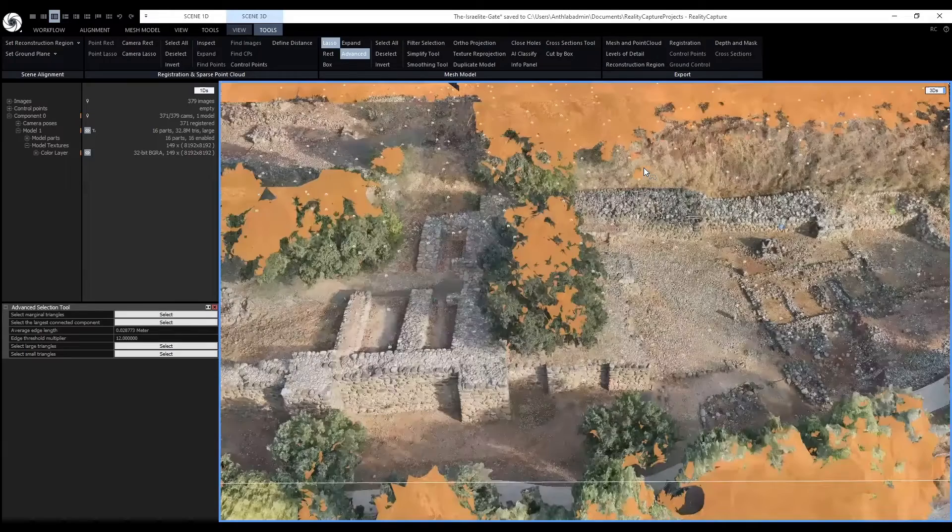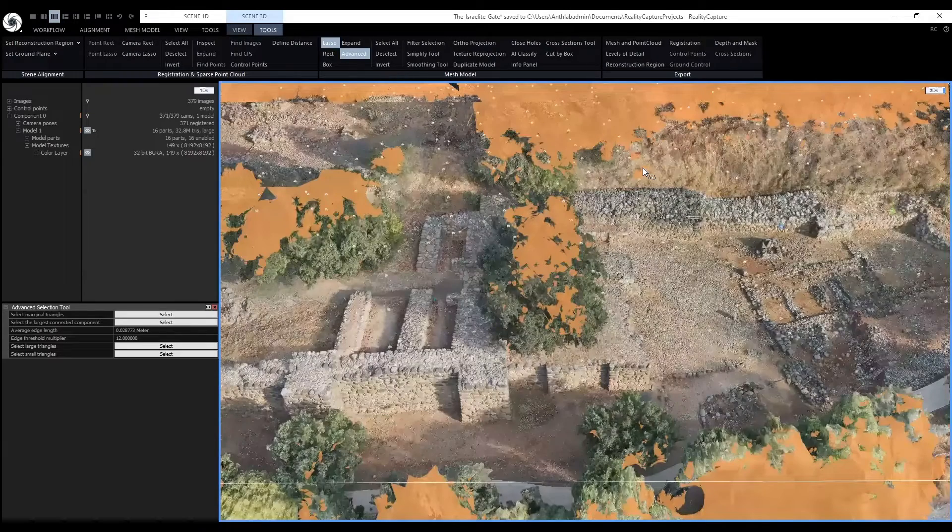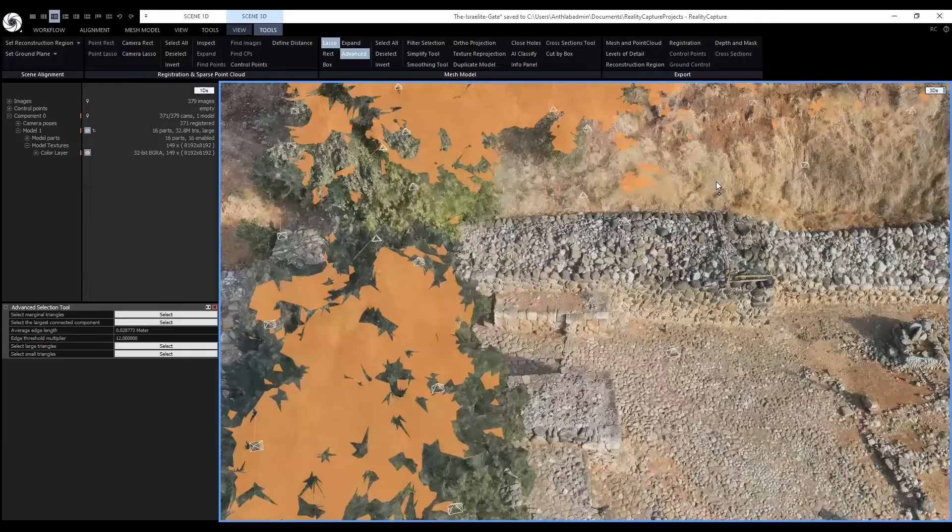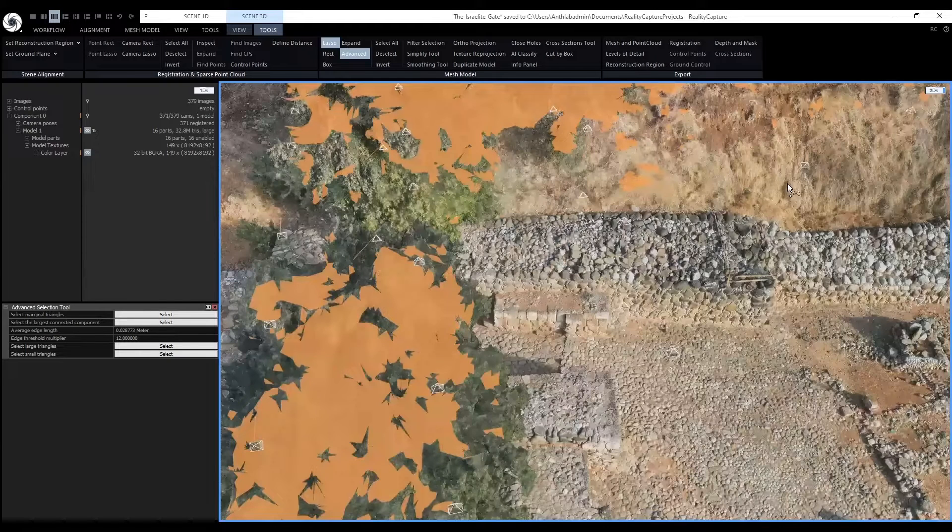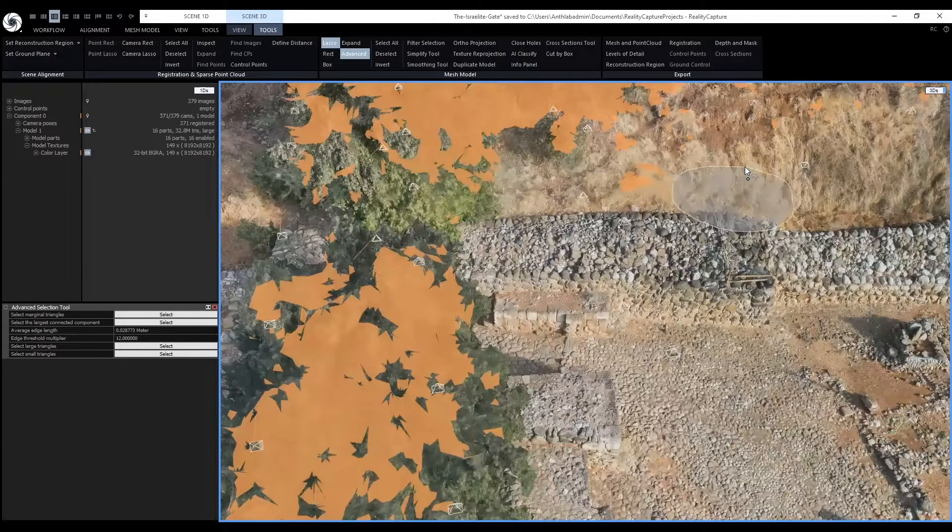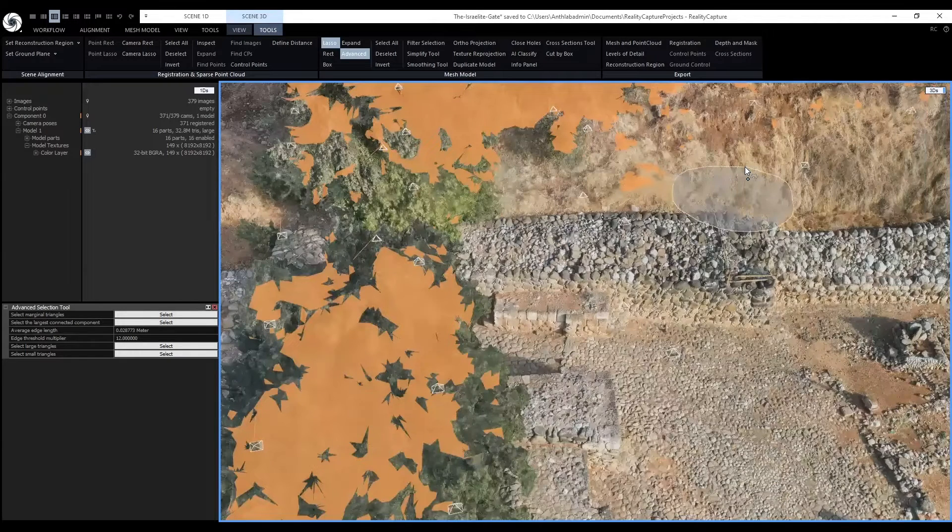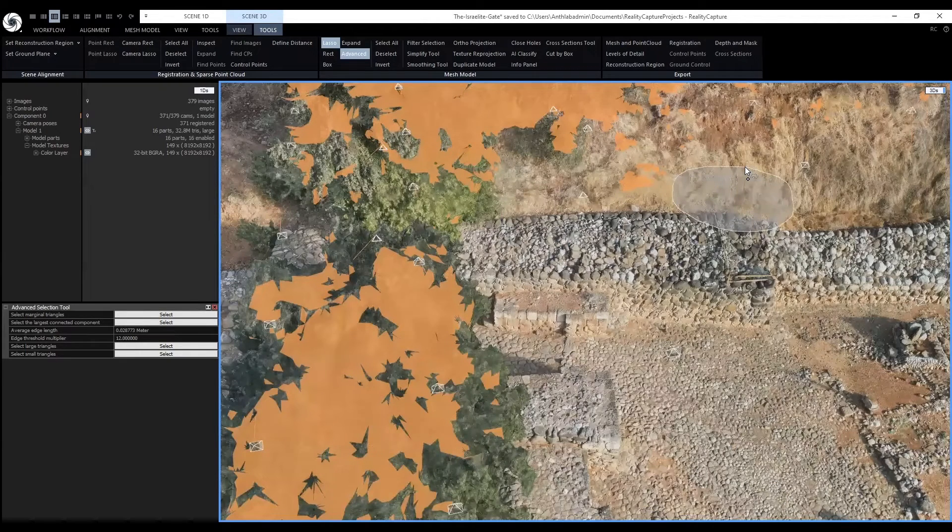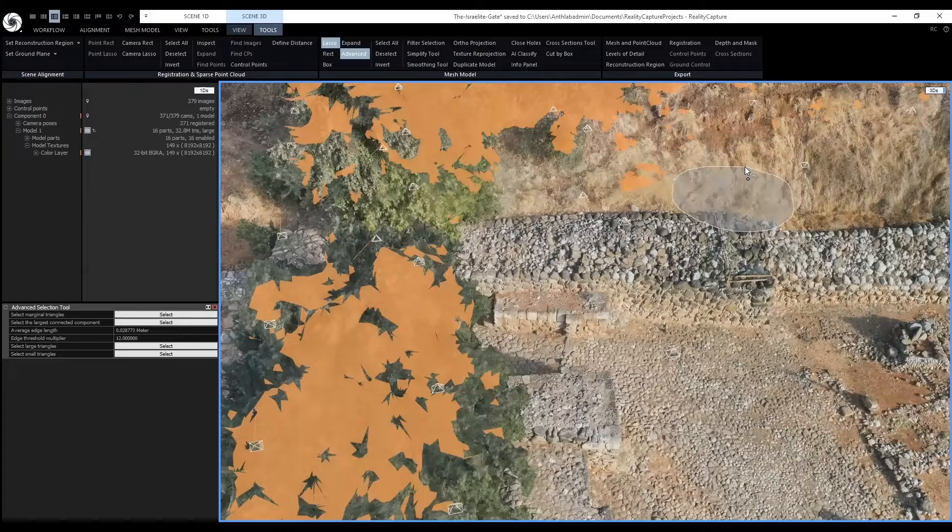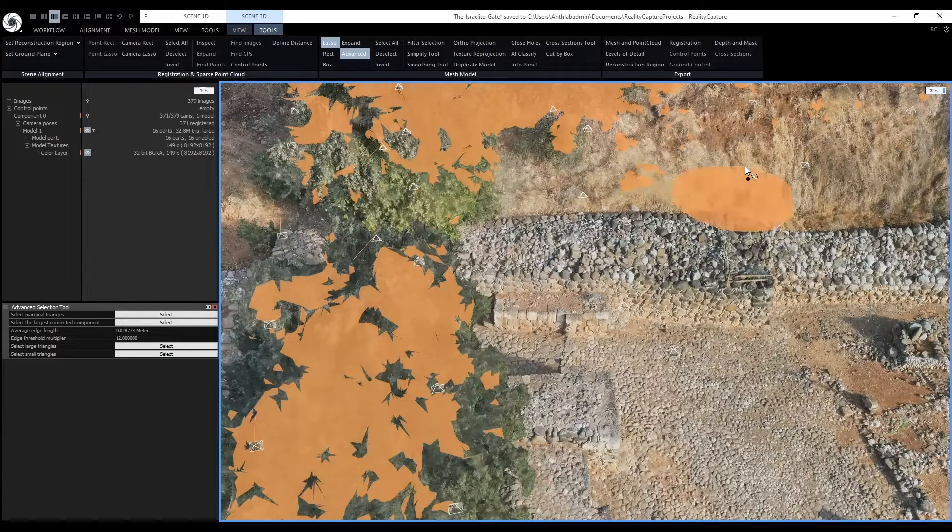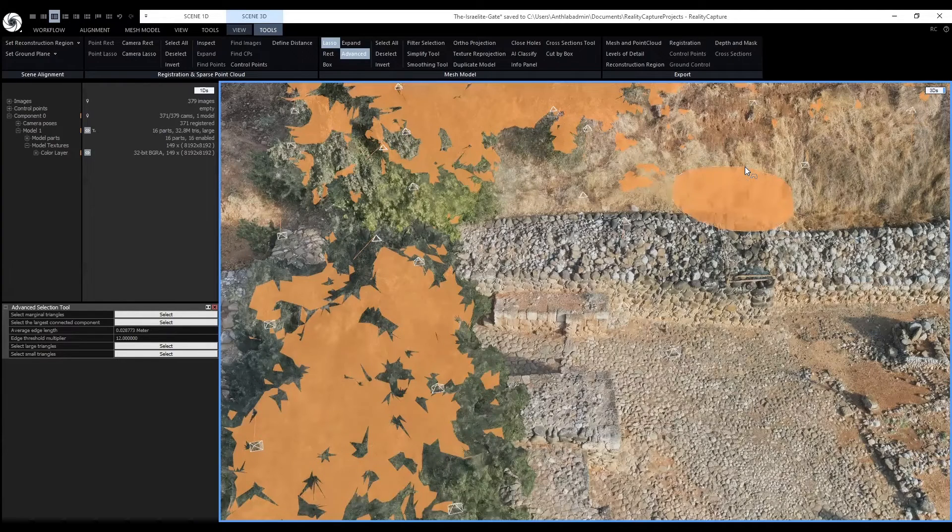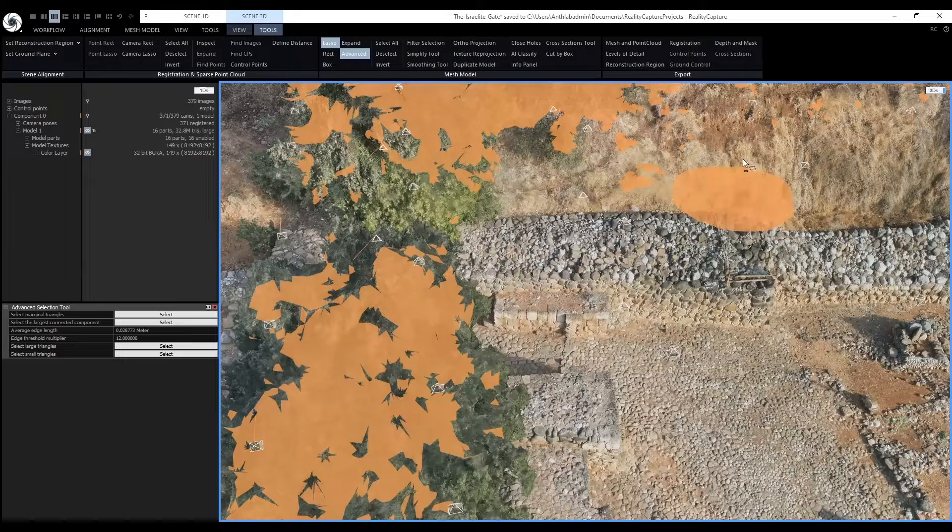When we use the lasso tool, we have to hold down the Ctrl button to add to our selection. You can see the plus sign below the cursor. To remove selections of the model, hold down the Shift button.